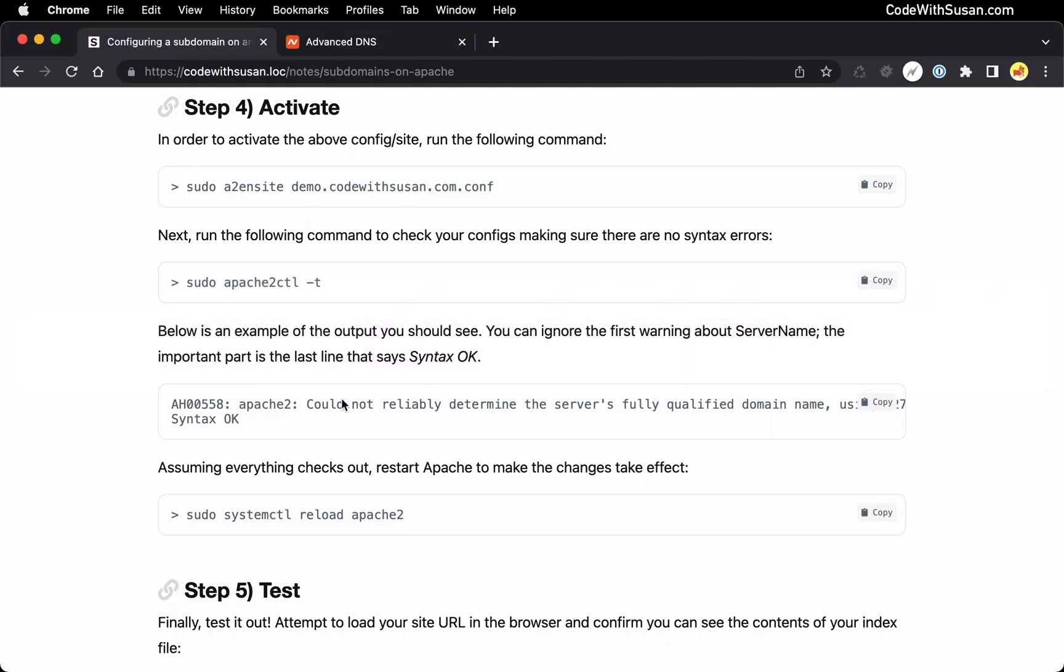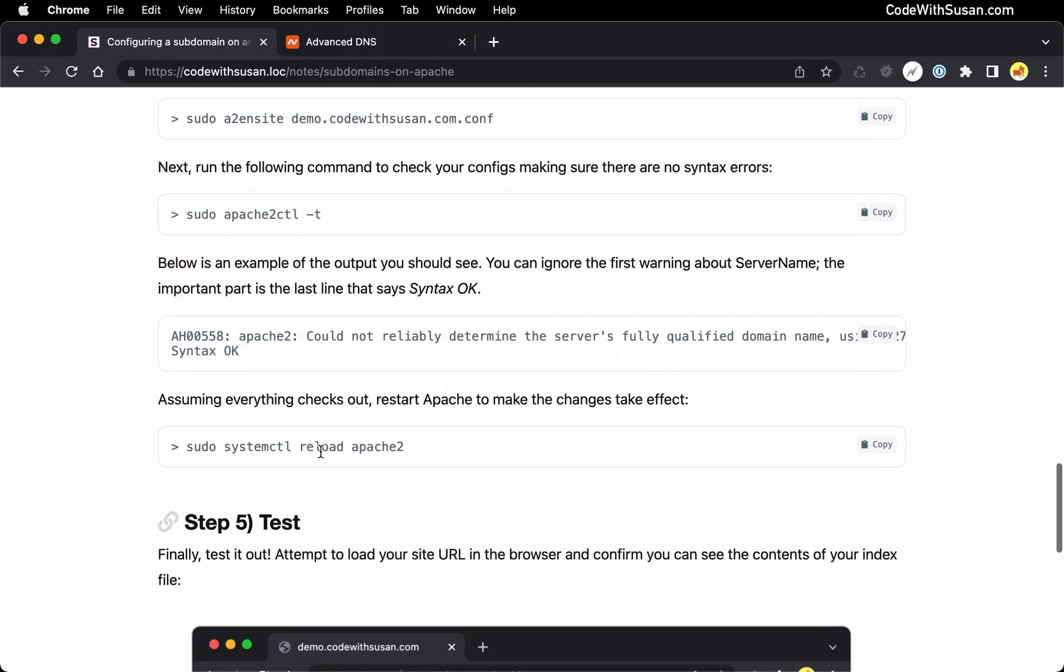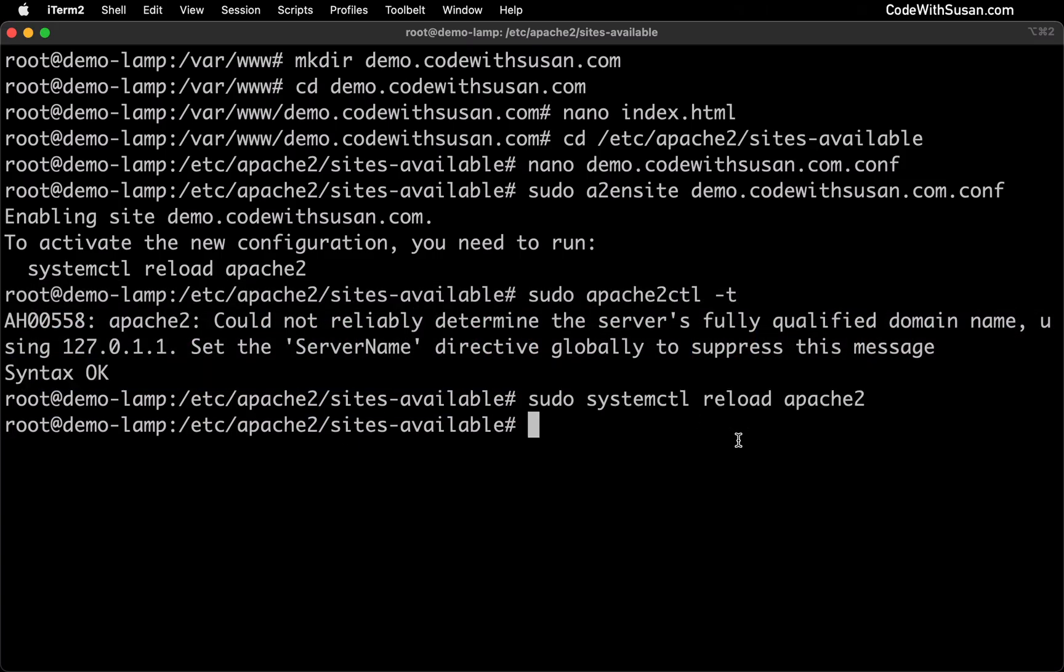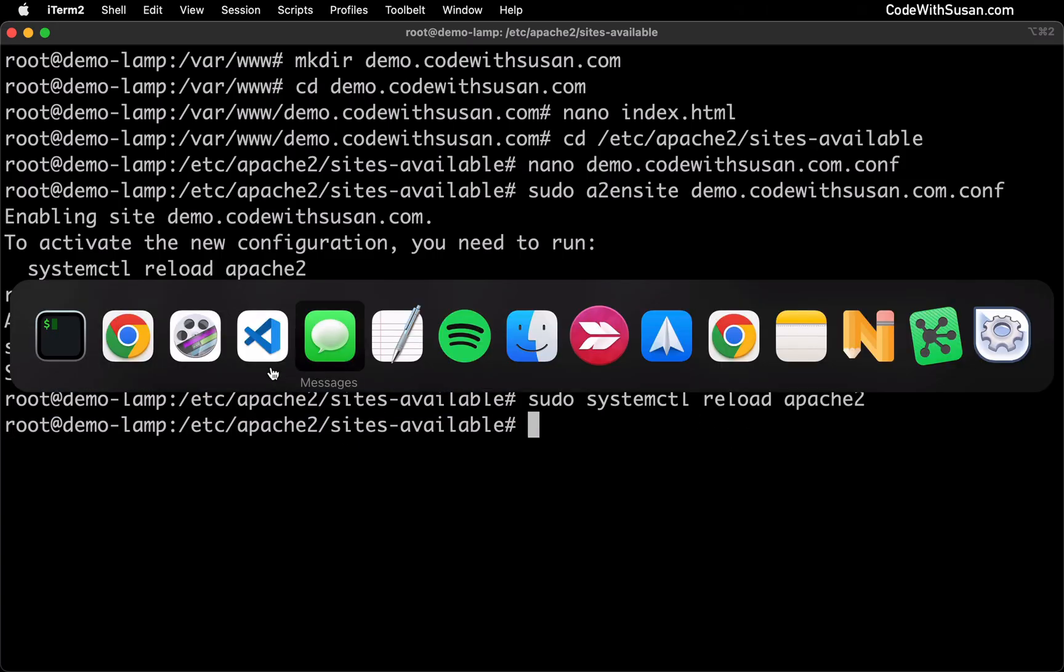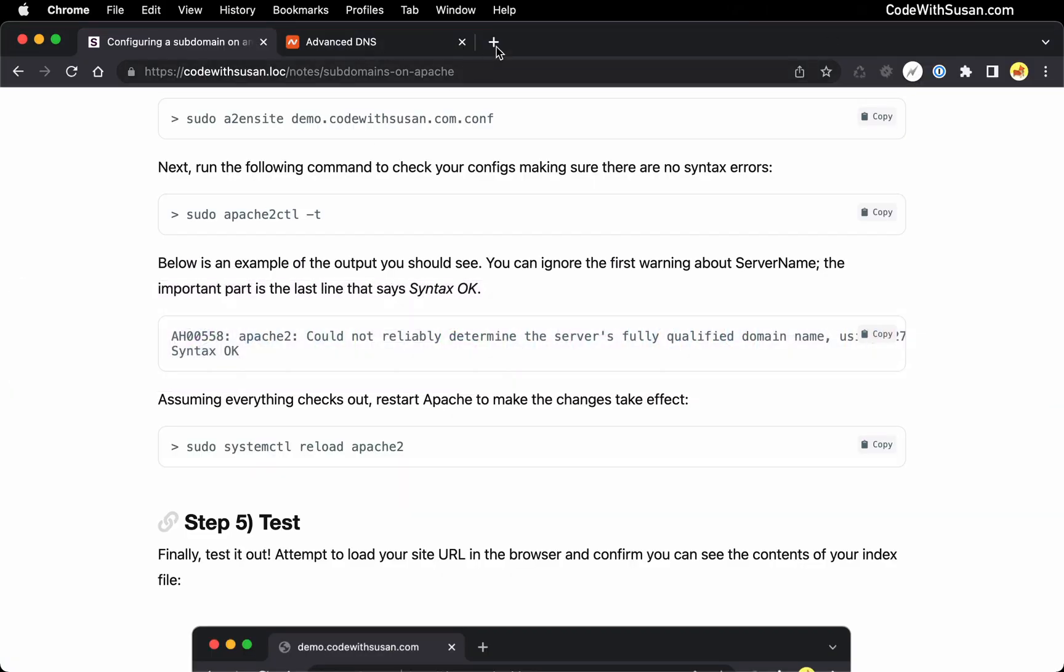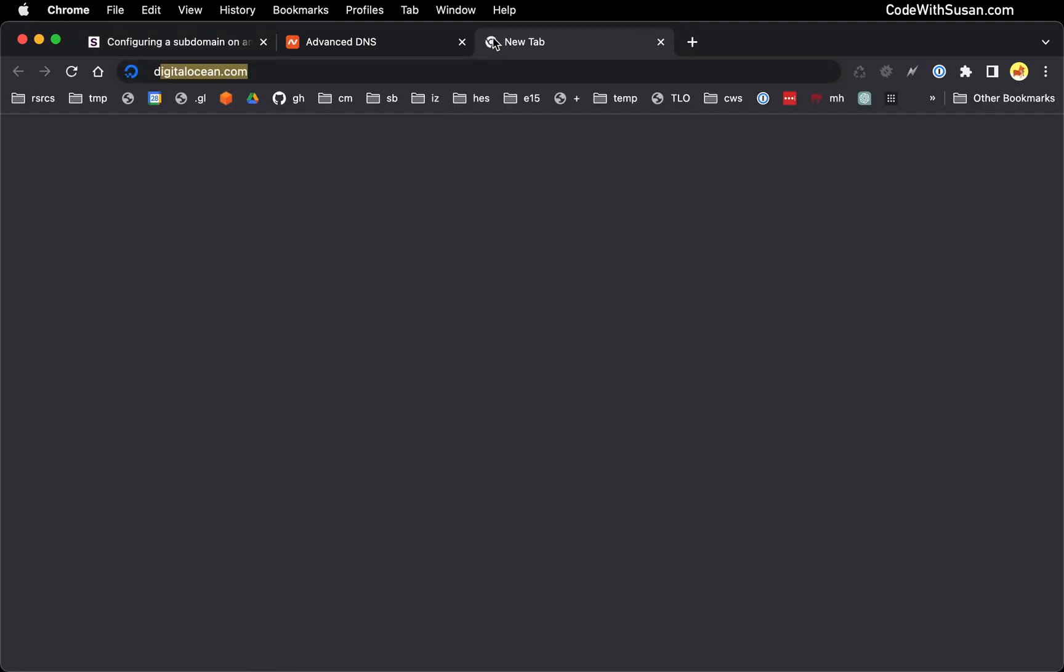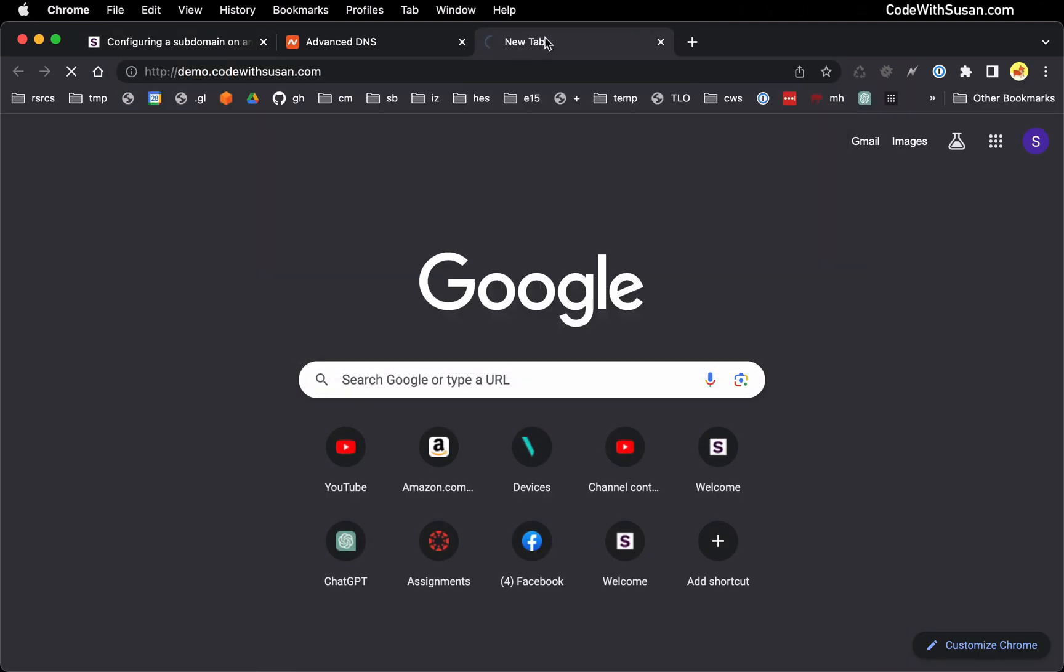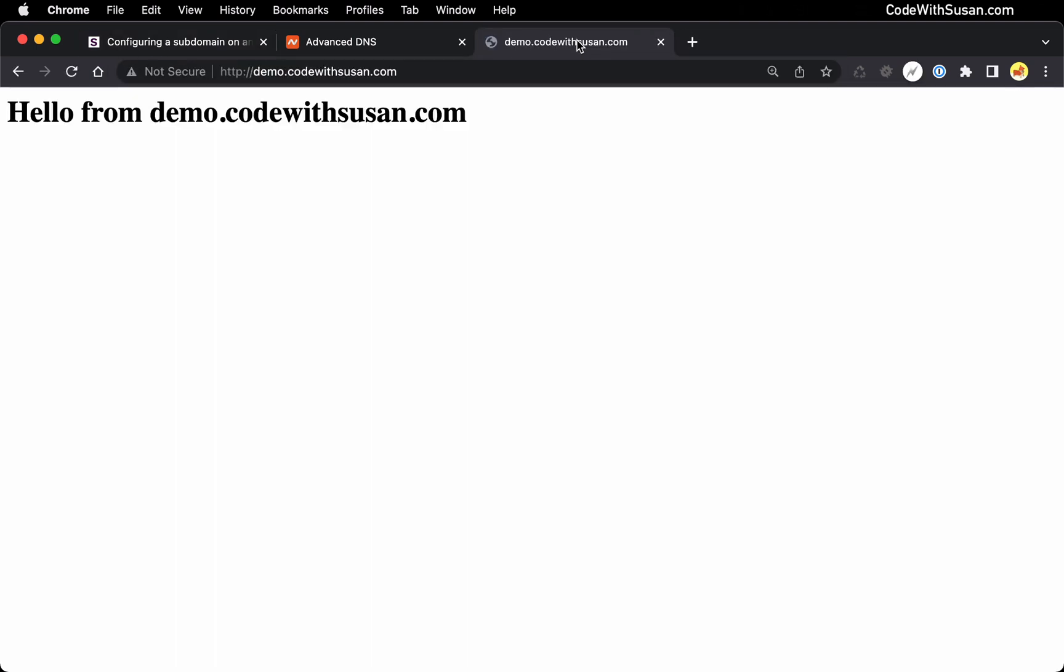So the final step we want to do is restart Apache. We're going to do that with the system control reload Apache 2 command. And let's test it out. I'm going to go to the browser. Let's open a new tab and load up our subdomain. And perfect. There's that index.html file that I had created. So everything looks good in this setup.